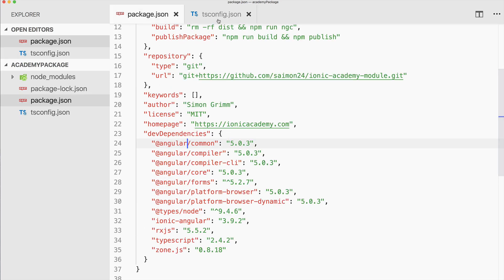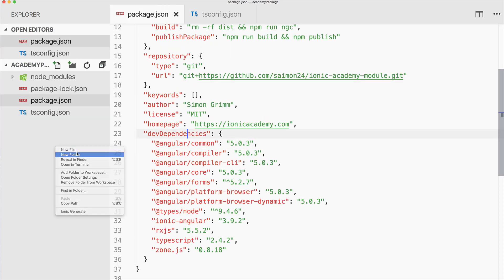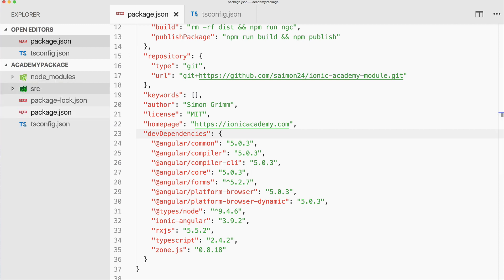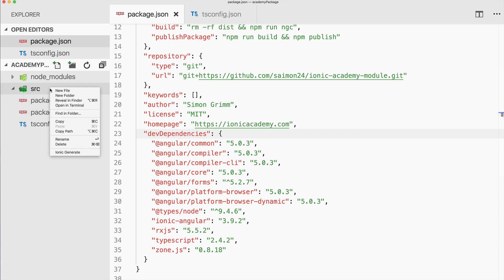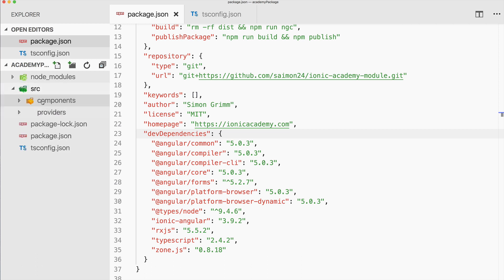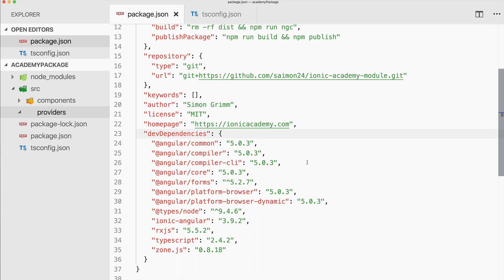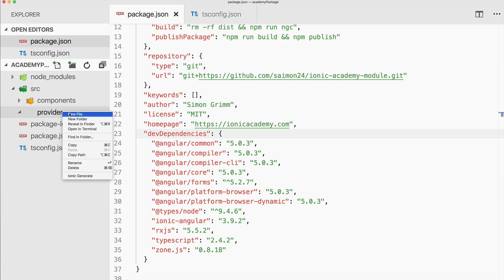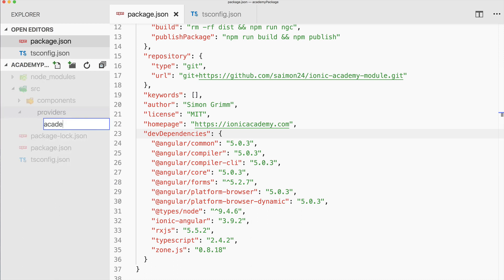That's the basic setup: a package.json and the tsconfig. Now the actual custom module begins. First of all we create a new folder called 'source', and in this folder all the code will live. Inside we create two more folders: 'providers' and 'components' — more or less like you know it from Ionic, but of course we don't have the CLI available here. So let's create a provider which we can use in our app later, called academy-provider.ts.